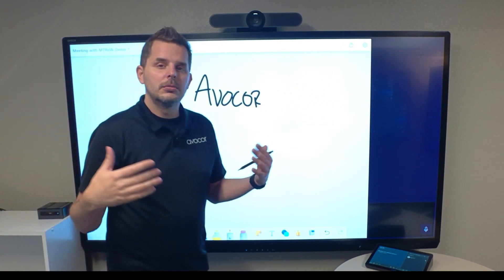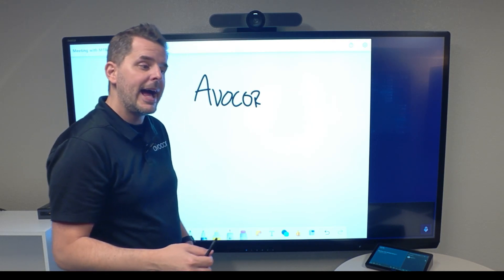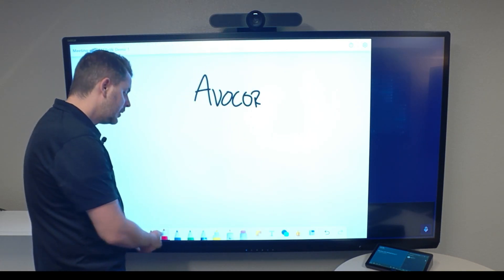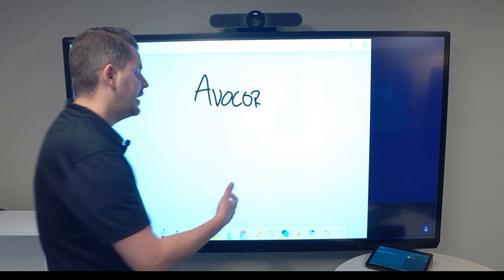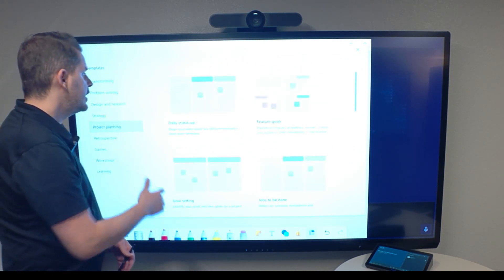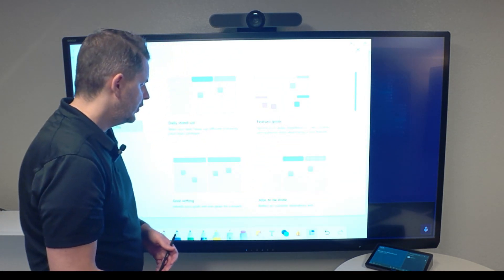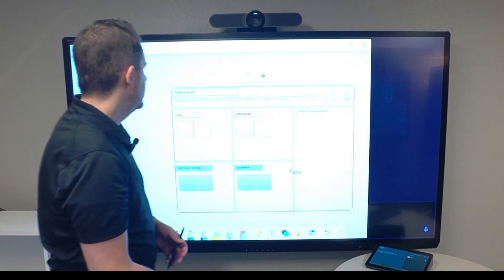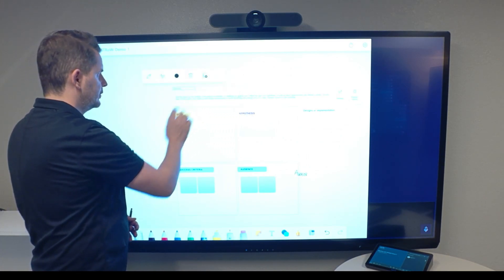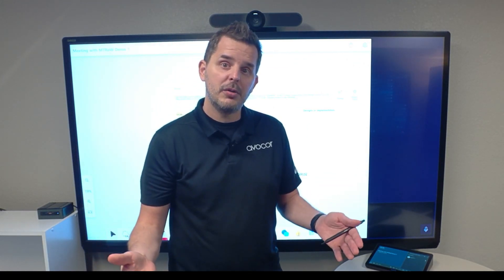There are plenty of options here. Down in the toolbar, we have a laser, markers, and highlighters. I can choose from different colors. There's also a ruler, a lasso, and the ability to add text. There are also templates — for instance, you can add a project planning template like feature goals and load that to the display. I can also zoom in and zoom out, move objects, and use the full capabilities of this infinite whiteboard with Microsoft Whiteboard.